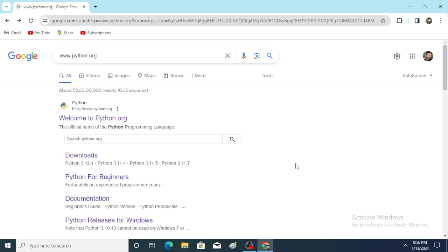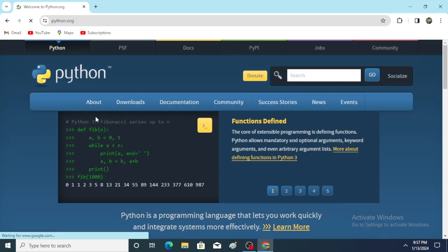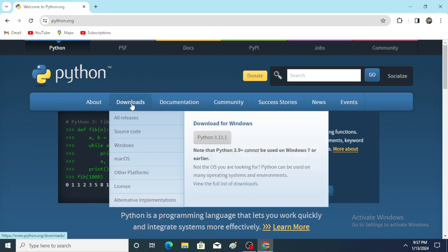Hello everyone, welcome to my YouTube channel. In this video I am going to explain how to install Python for Windows operating system. For this, go to www.python.org. This window is opened — go to Downloads, choose Windows, and click.